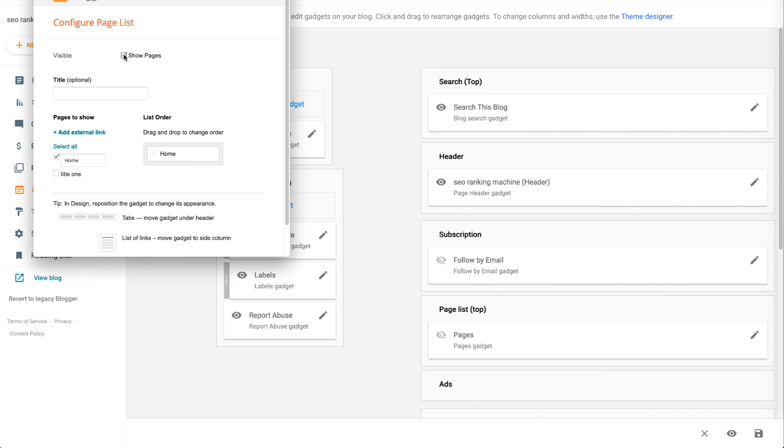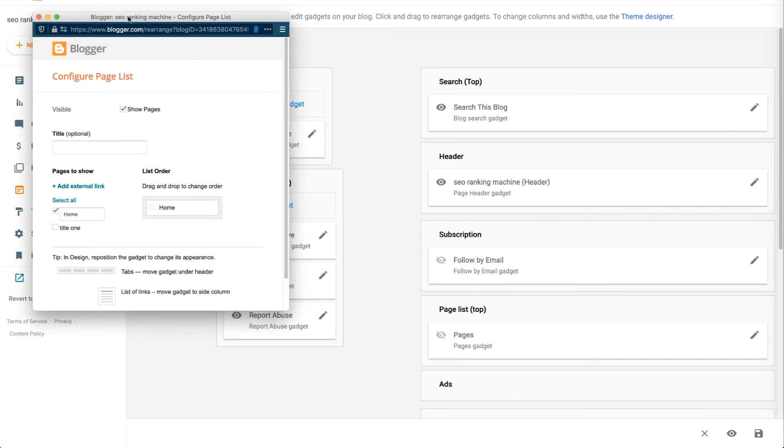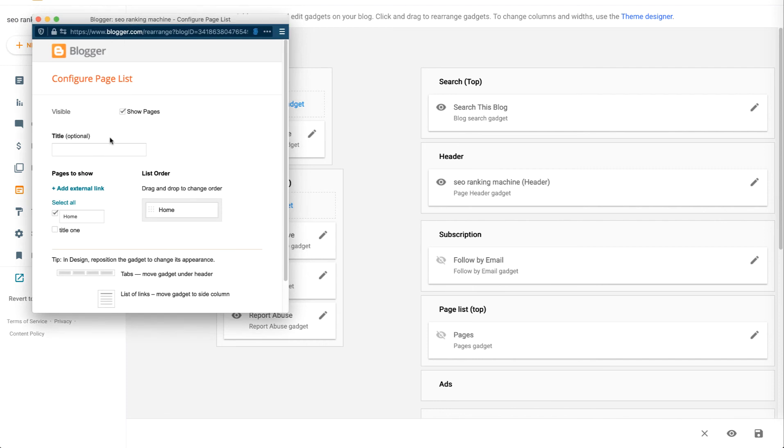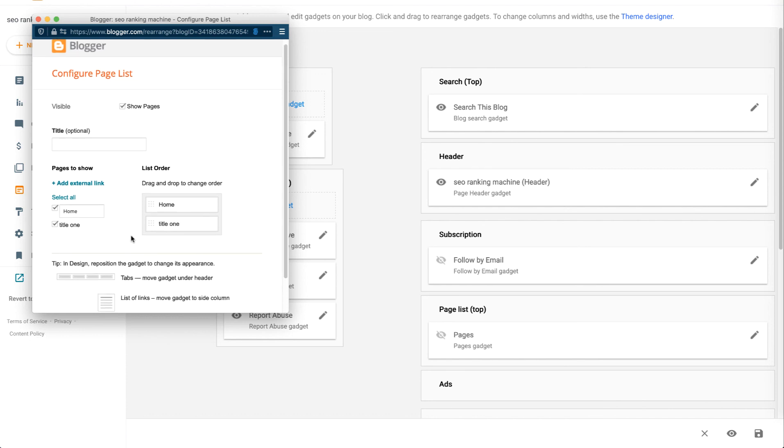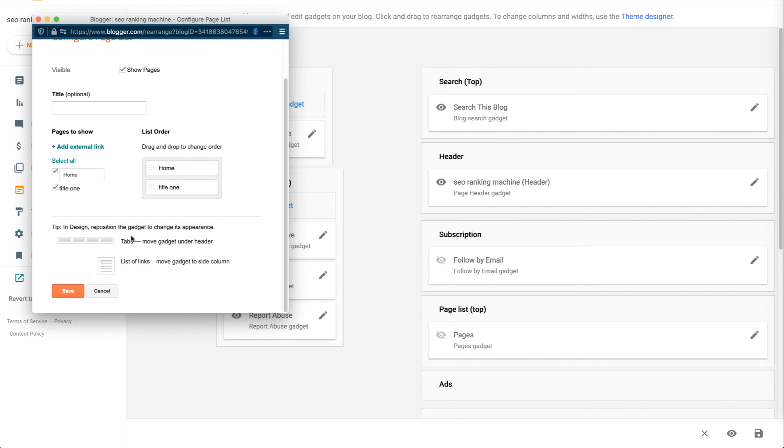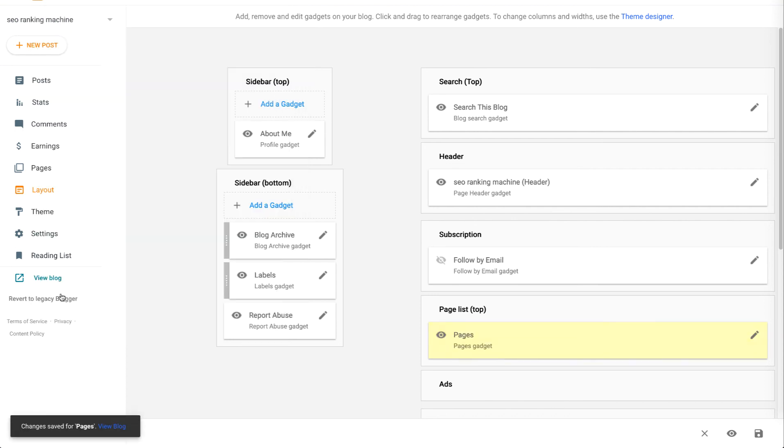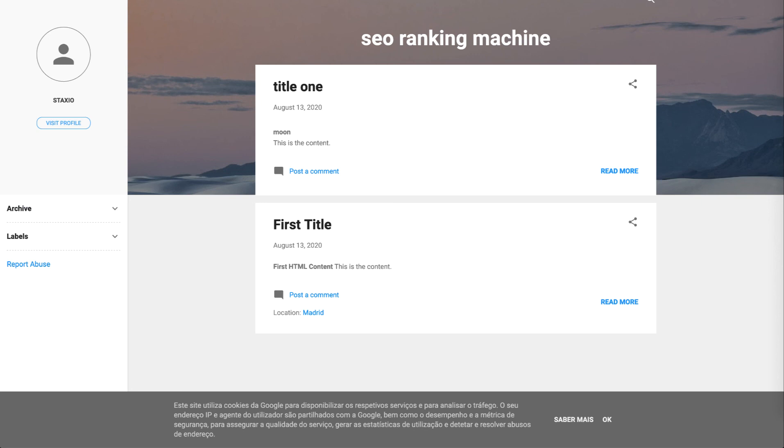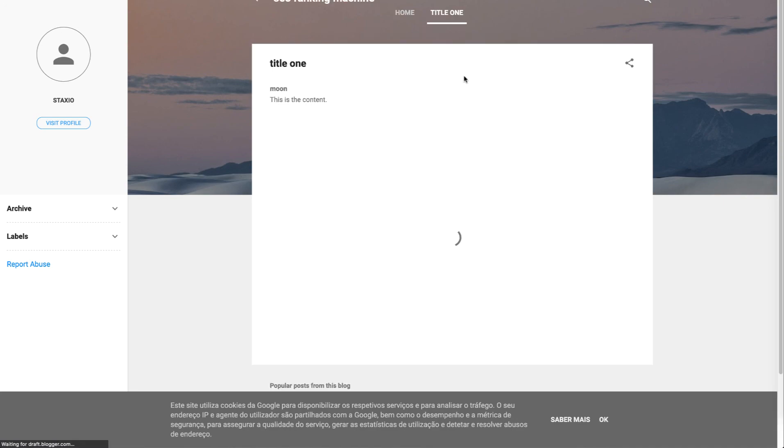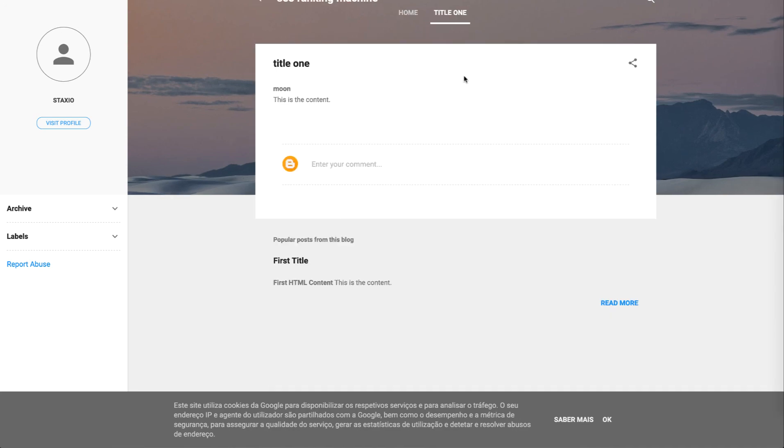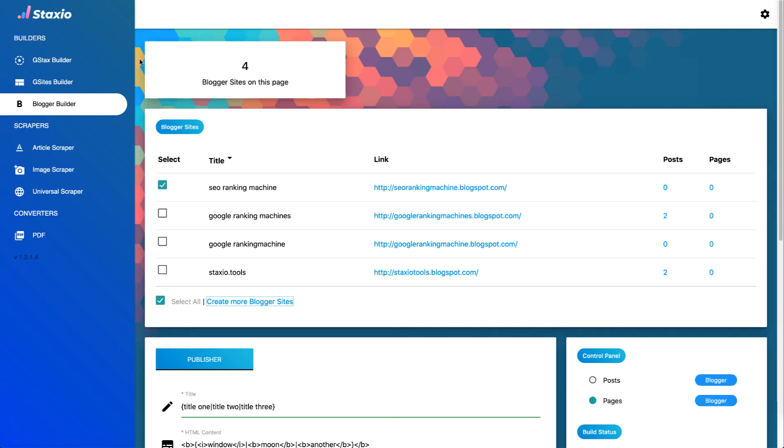And notice that the pages gadget is not visible so I'm going to click the little edit button, I'm going to select show pages. I'm going to hit save. Now if you go back to the blog and refresh it we have our title one page available here. Thank you for watching.